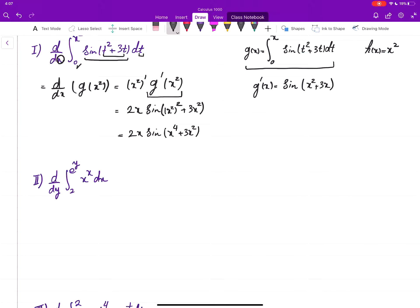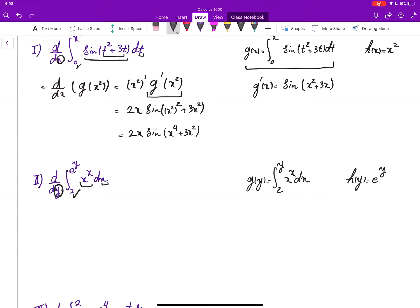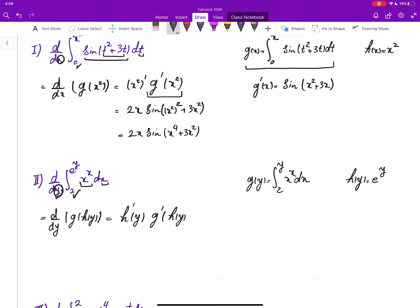The same trick works for the next example. The integrating variable is x, the integrand is x^x, the lower limit is constant 2, and we are differentiating with respect to y. The upper limit is e^y, a function of y — not y itself. Let h(y) = e^y, and define G(y) = integral from 2 to y of x^x dx. Then the integral is G(h(y)), i.e., G composed with h at y, so we use the chain rule: derivative of the inner times derivative of the outer with the inner plugged in.